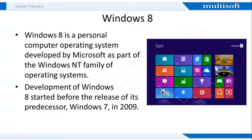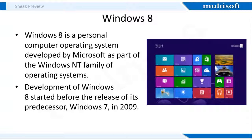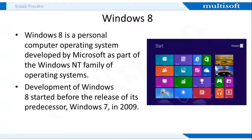Yes, let us make an attempt to understand about Windows 8 OS. Windows 8 is a personal computer operating system developed by Microsoft as part of the Windows NT family of operating systems. Development of Windows 8 started before the release of its predecessor, Windows 7, in 2009. It was announced at CES 2011 and followed by the release of three pre-release versions from September 2011 to May 2012. The operating system was released to manufacturing on August 1, 2012 and was released for general availability on October 26, 2012.